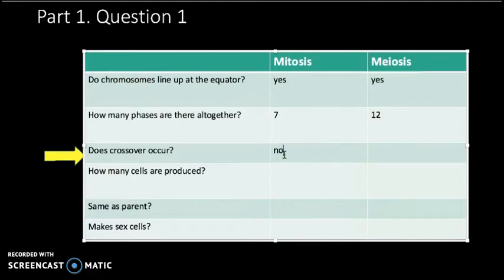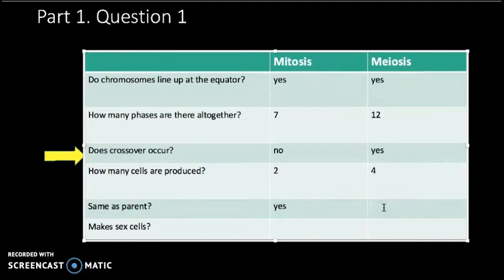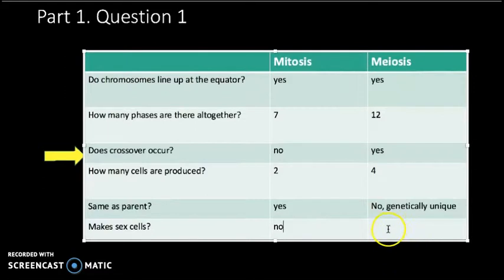How many cells are produced? Two in mitosis and four in meiosis. Are the cells the same as the parent? In mitosis, yes — you produce exact copies. In meiosis, no — you make genetically unique cells because you mix up chromosomes and get new gene combinations. Mitosis doesn't make sex cells; your cells are doing it right now. Meiosis makes eggs and sperm. For humans, ladies, you've already done all your meiosis before you were born. Guys, as long as you're making sperm, you're doing meiosis.